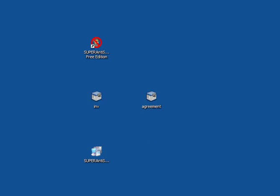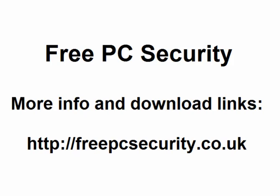If you want any more information, check out my blog which is FreePCSecurity and you can find it at freepcsecurity.co.uk. You will also find download links to SuperAntiSpyware and Malwarebytes on the page.